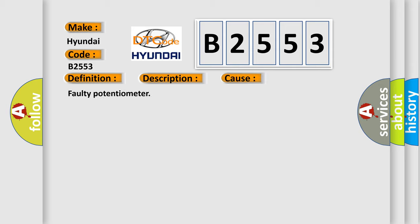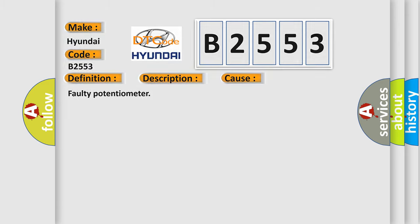This diagnostic error occurs most often in these cases: Faulty potentiometer.